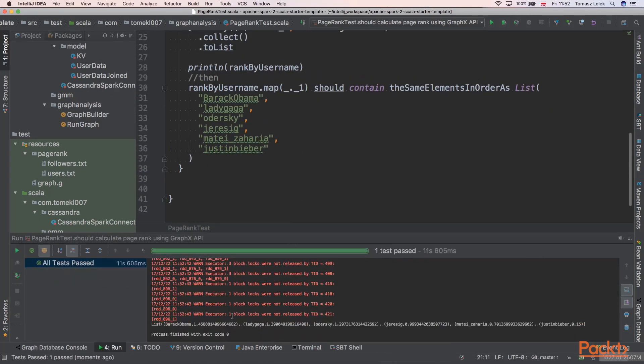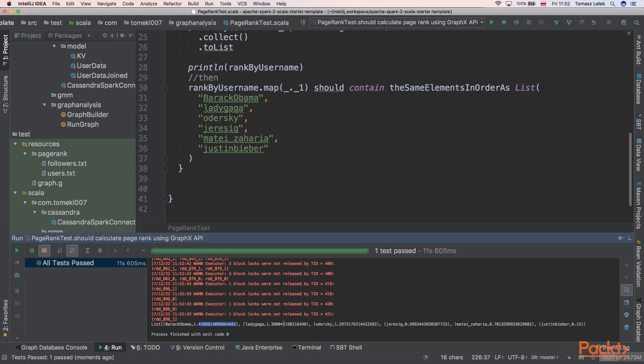And we can see that we calculated the PageRank and the test passed. The biggest PageRank was for Barack Obama at 1.45, then Lady Gaga at 1.39, Odersky at 1.29, Resig at 0.99.